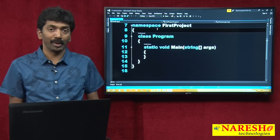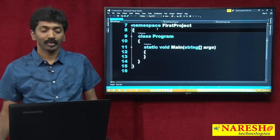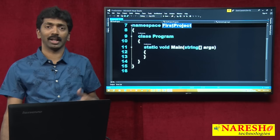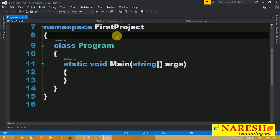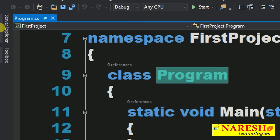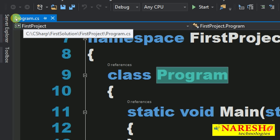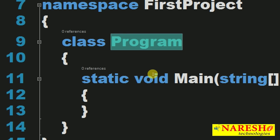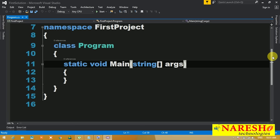Just like an operating system has a logical container called a folder, .NET programming languages provide a logical container called a namespace. Namespaces are used for grouping — if you have 10 classes, you can group them into two separate namespaces. By default, when we open a project, the project name is taken as the namespace name. You can change the namespace name if you want. On top of the class file, you will find some using statements — we call these importing namespaces.